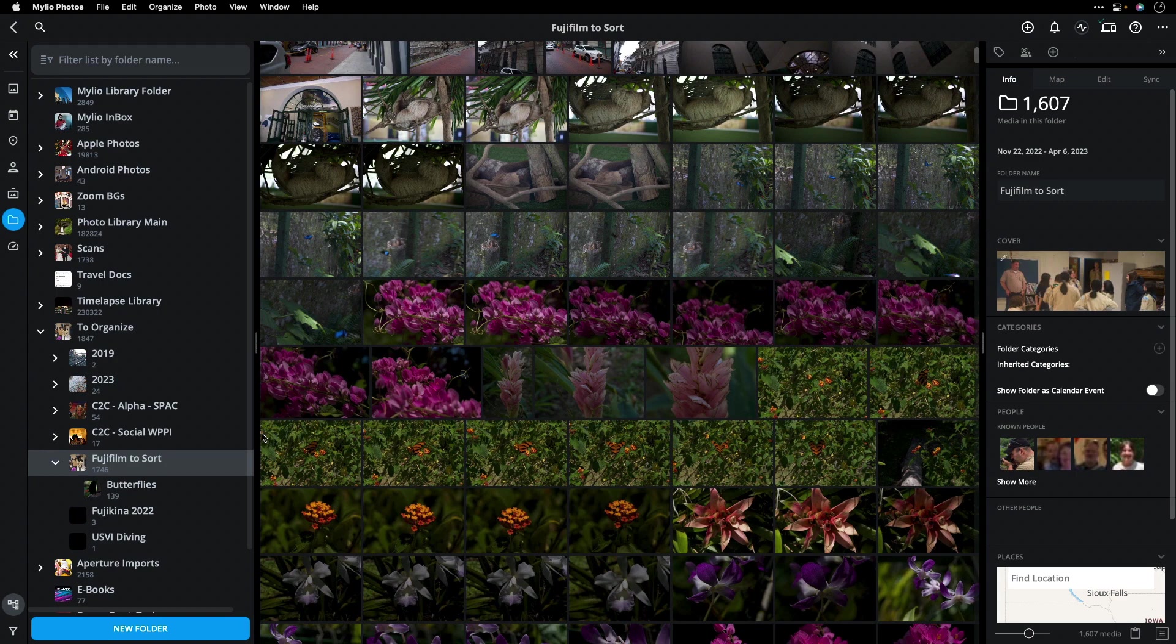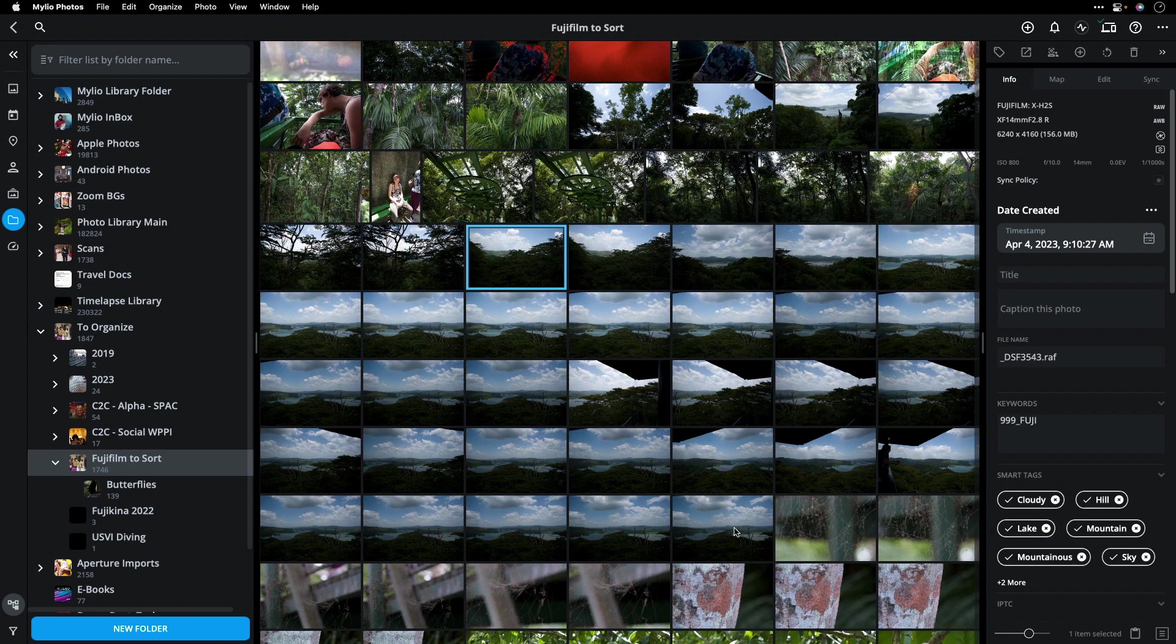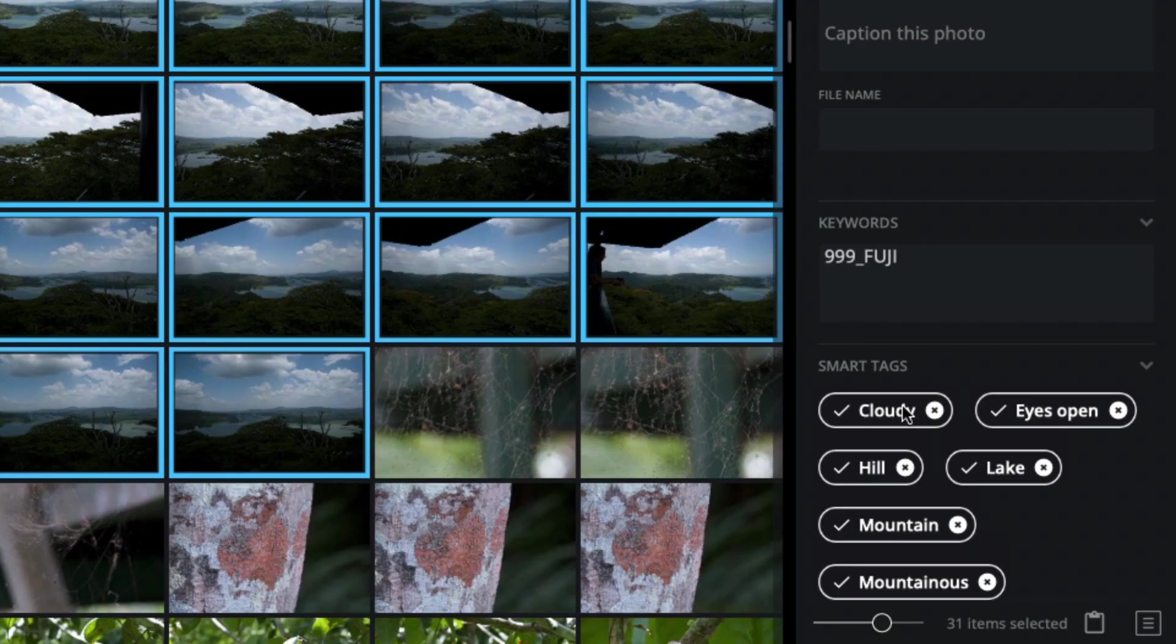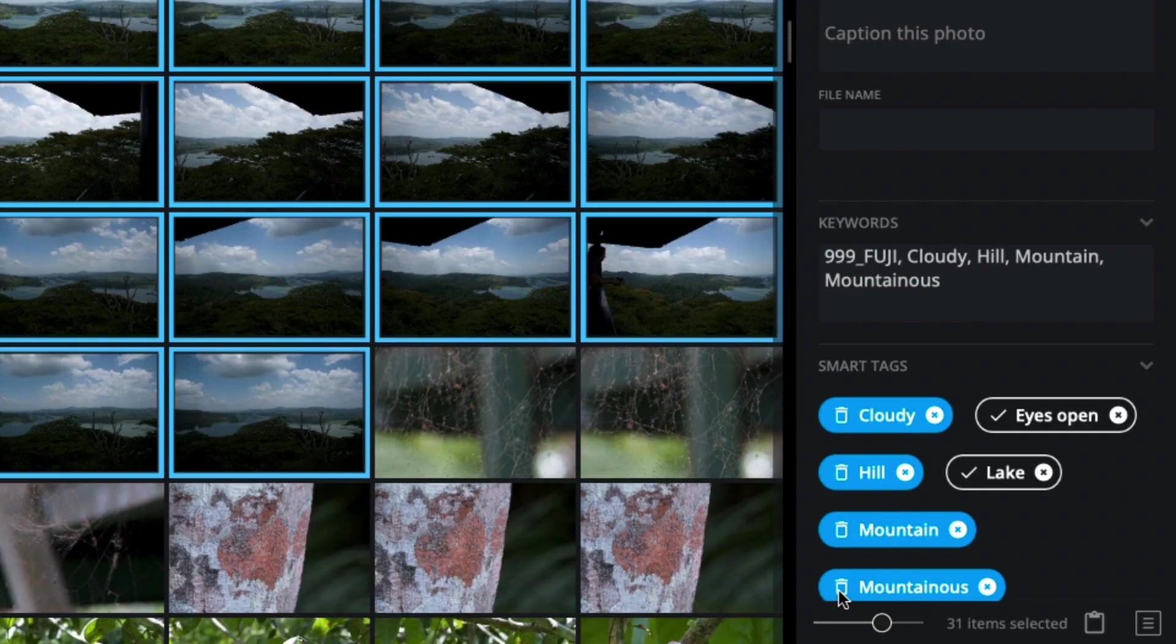Plus, as you select objects, it's possible that the smart tags are going to actually know a little bit about that content. Notice, for example, here it recognized cloudy, hill, lakes, mountains. And with just a click, I can start to promote those to actual keywords that are embedded in the files.